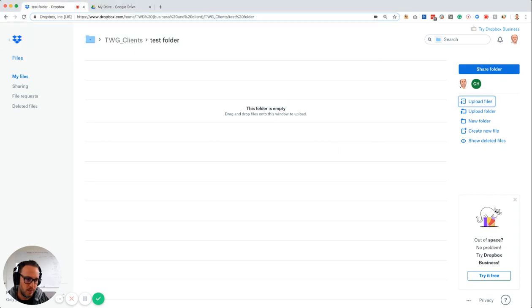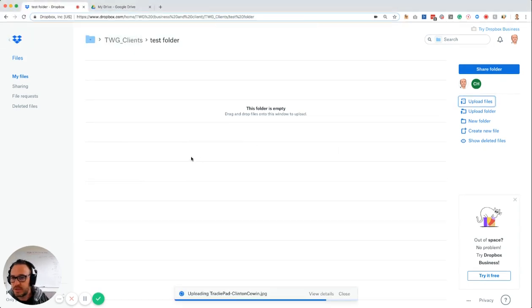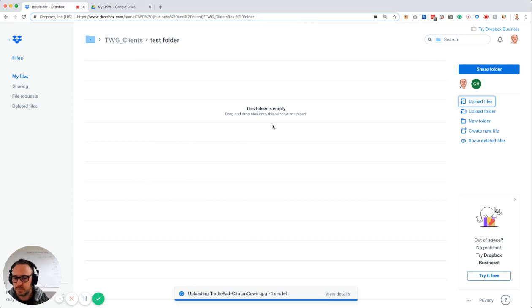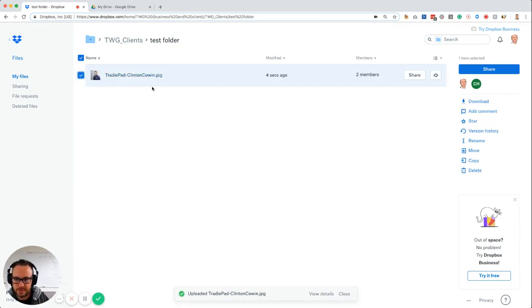Or you can go to your desktop and drag things straight across into it. For example, if I want to throw this photo of Clinton in there, that photo of Clinton now lives in there.